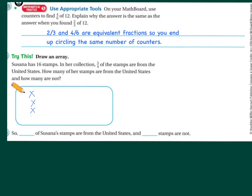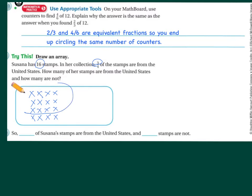So, one, two, three, four — and I'm counting up to 16 — five through sixteen. Now I've got sixteen. Now, how many am I circling? I'm circling three groups. How many stamps are in those groups? One through twelve. The answer is twelve of Susanna's stamps are from the United States. And I have one, two, three, four that are not from the United States.